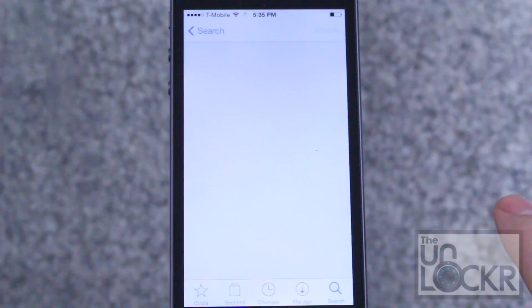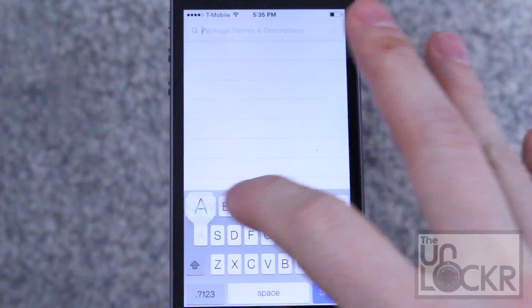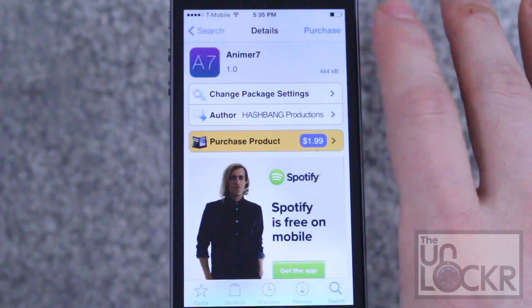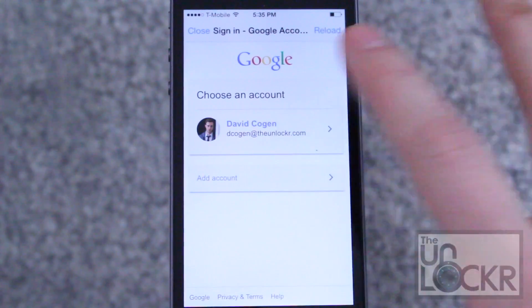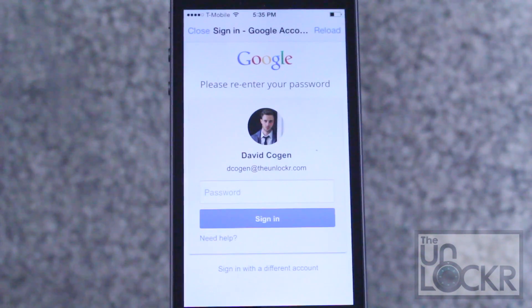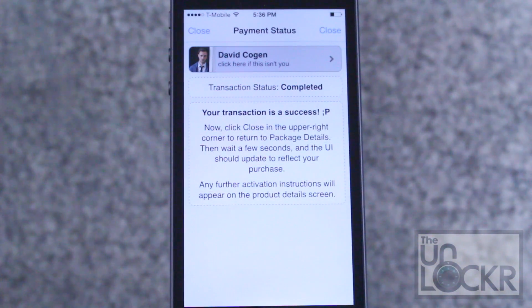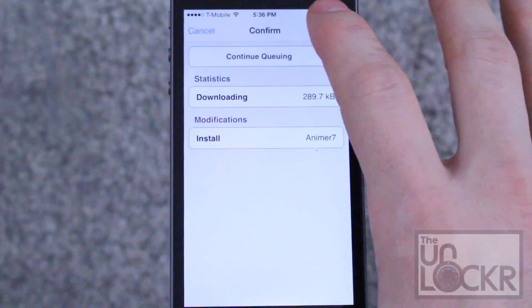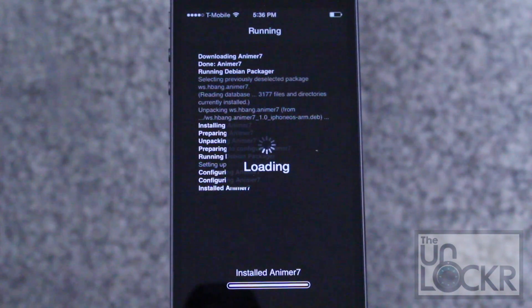We're going to open Cydia. Tap search in the bottom right. Type in Animer 7 — that's the one we want. Tap purchase. Sign in with your Google or Facebook account. Enter in your passcode. Choose your payment method. And once you've made payment, you can tap close and purchase will turn into an install. Tap that, tap confirm, and wait for it to download and install.